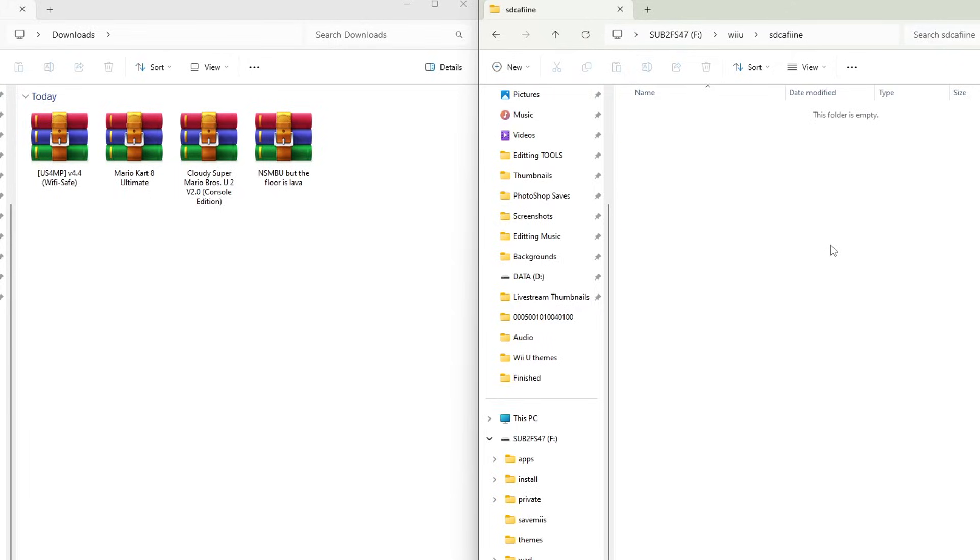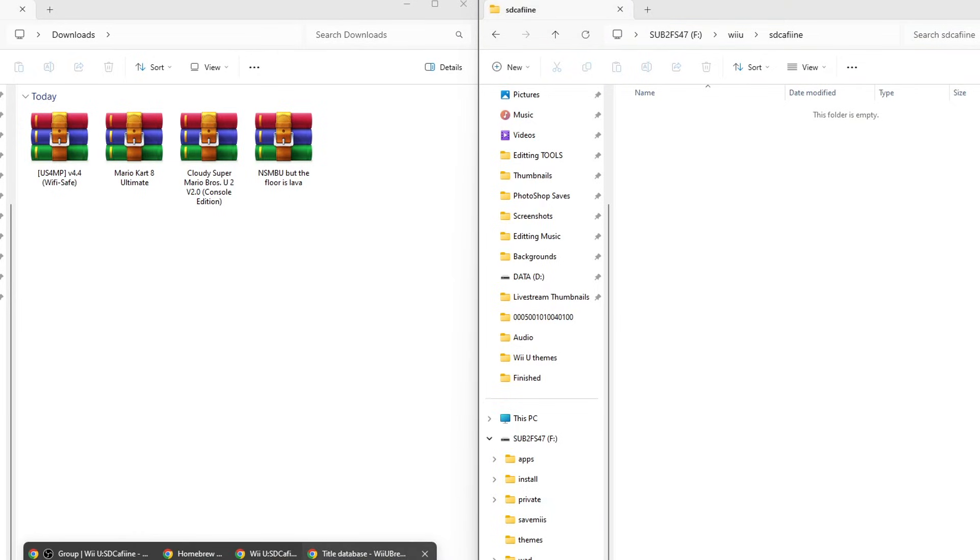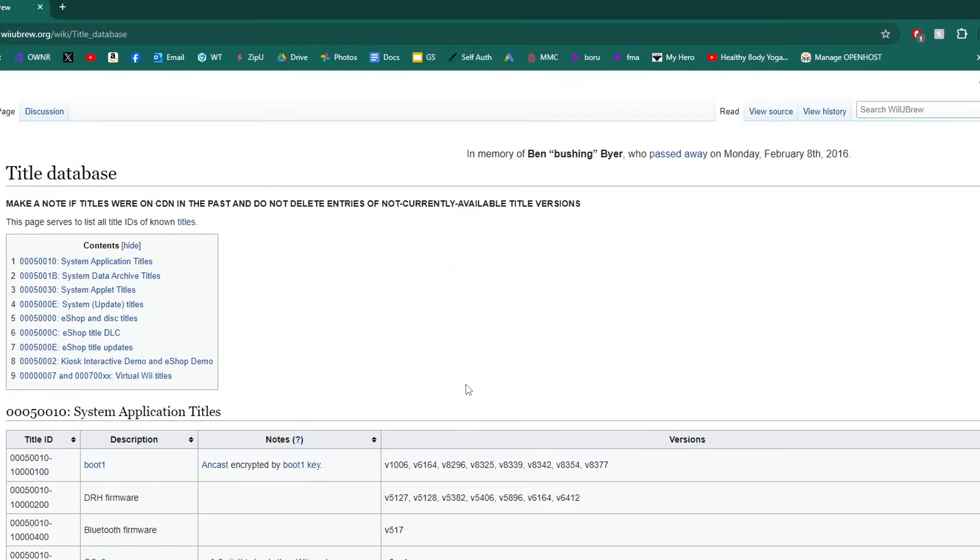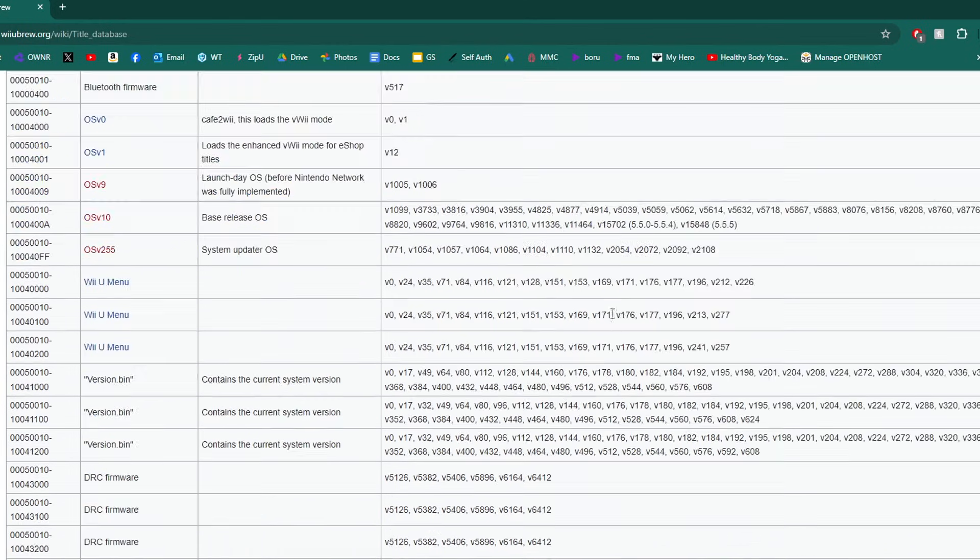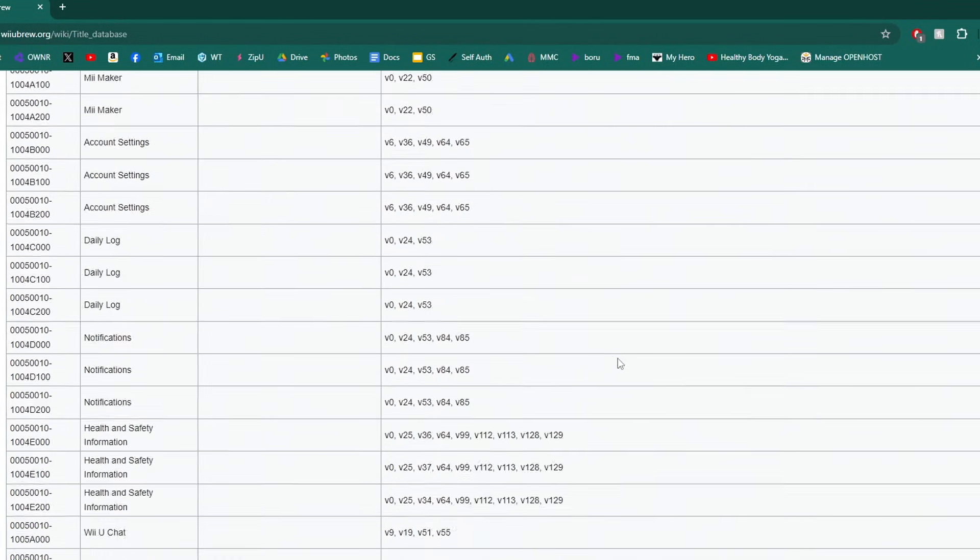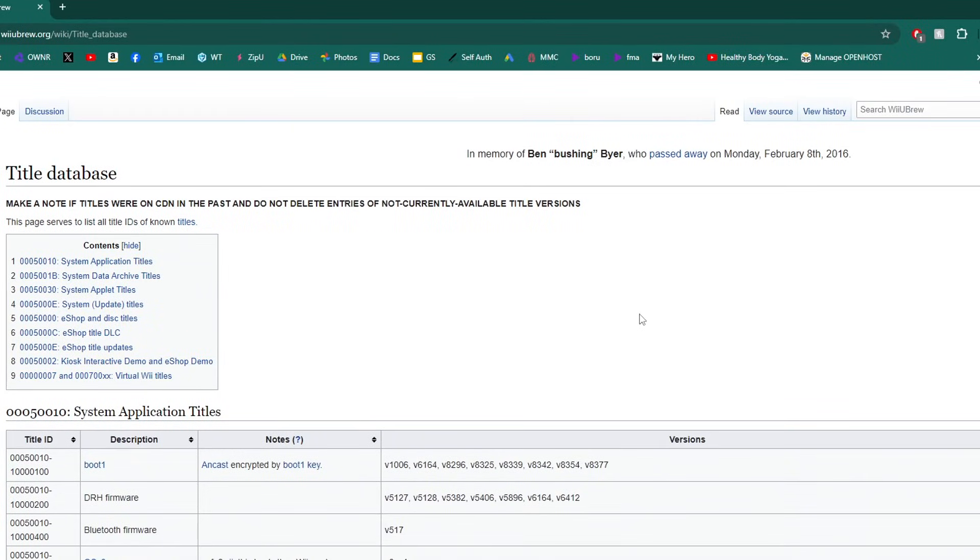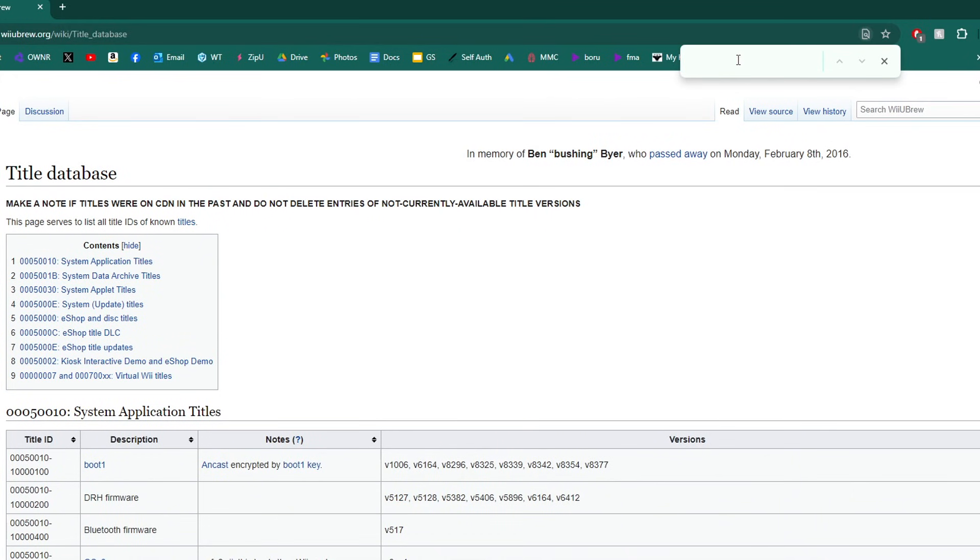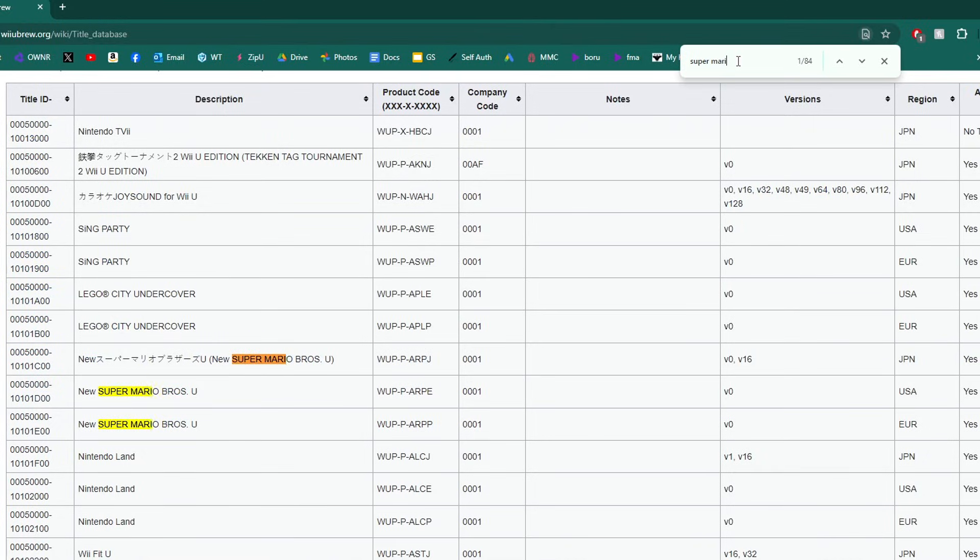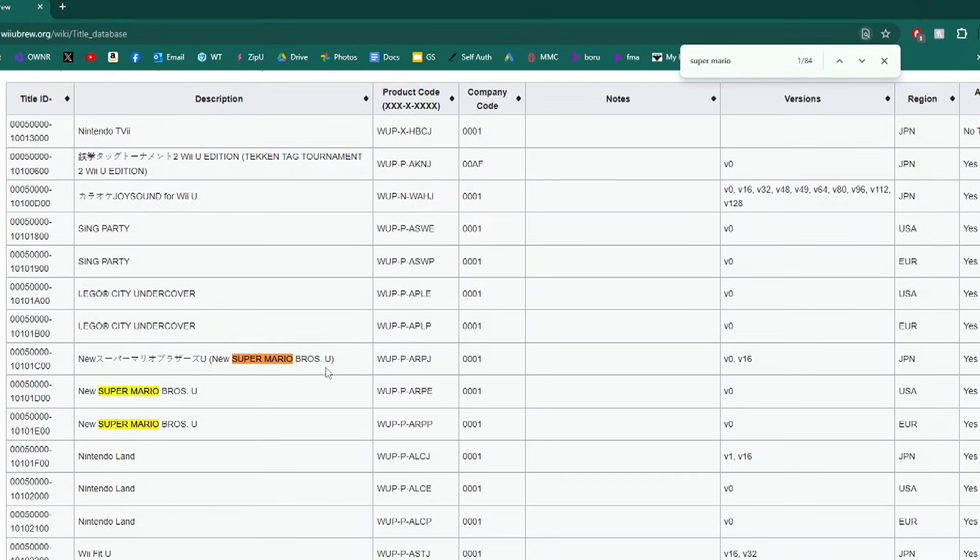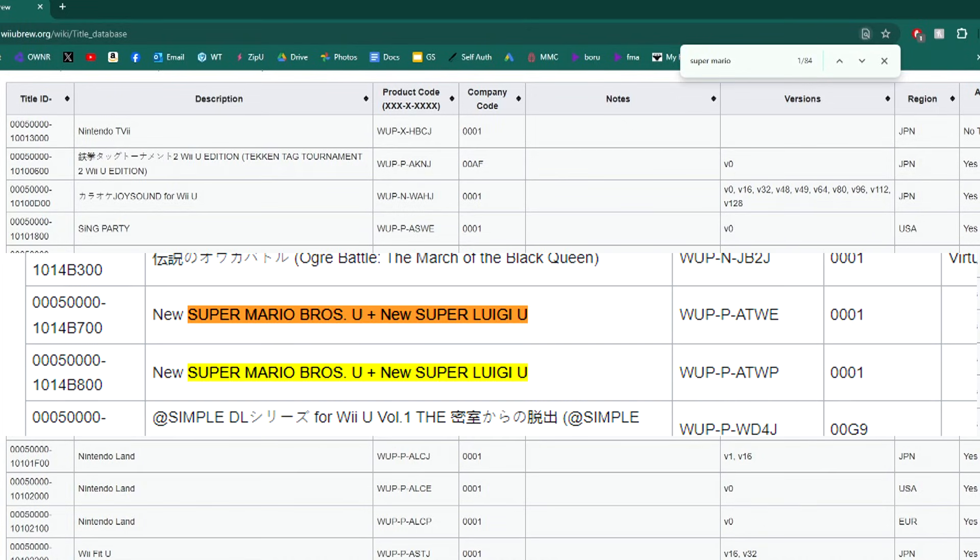In the description on the last link for the title ID website, open it up and it should take you all the way to the title database. We're going to start off with Super Mario Bros U. To find it, there are so many you could scroll for a long time, so just hit Control F and we can search it. Type Super Mario and there we go. Make sure you get the regular New Super Mario Bros U because the version with New Super Luigi U is a different title ID.